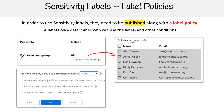Here are some of the settings. Users must provide justification to remove a label or lower classification, requires users to apply a label to their email or document, and provides users with a link to a custom help page.